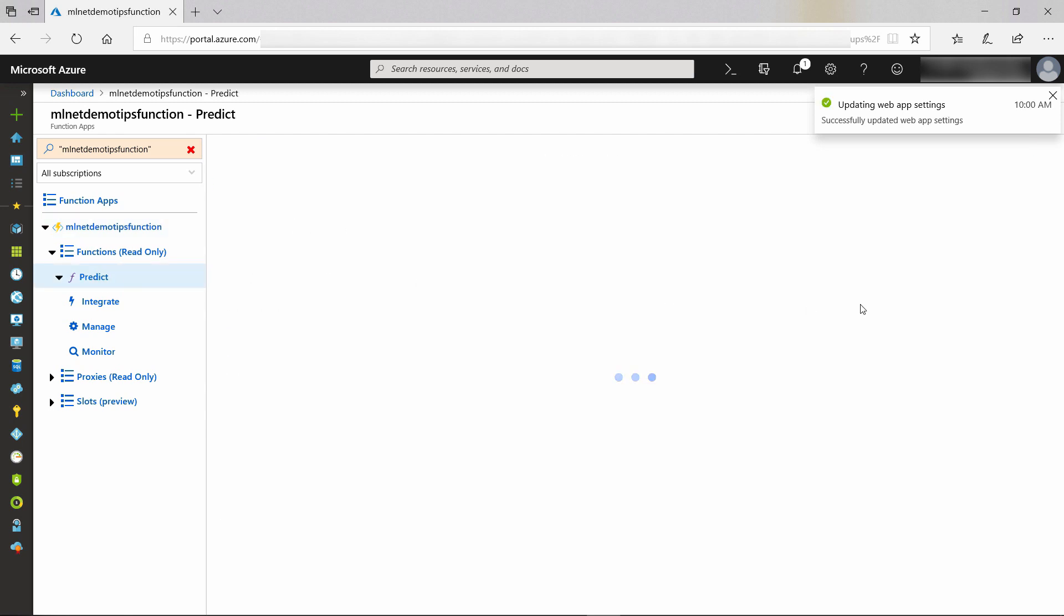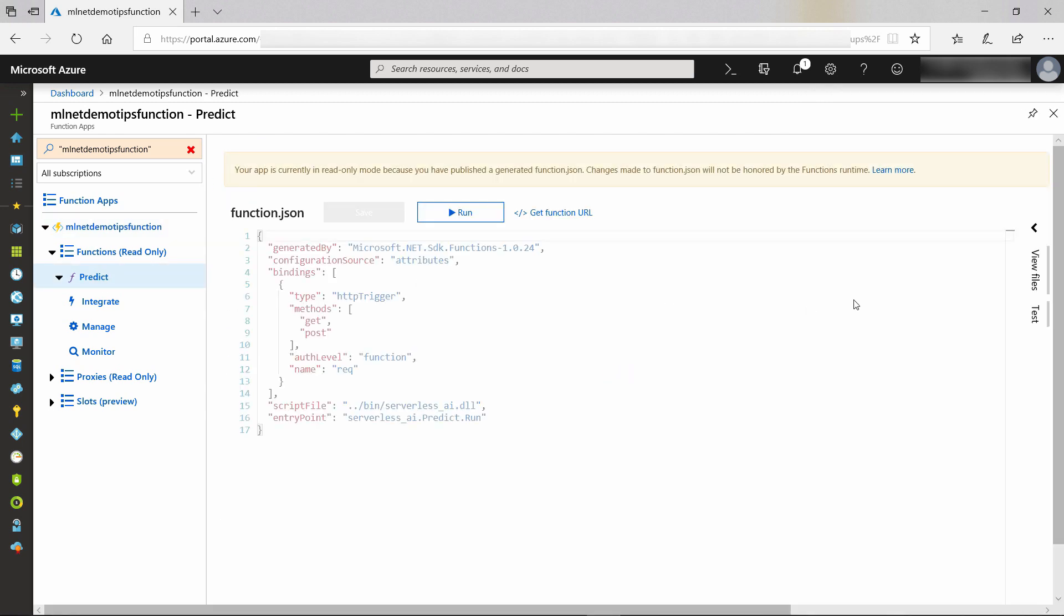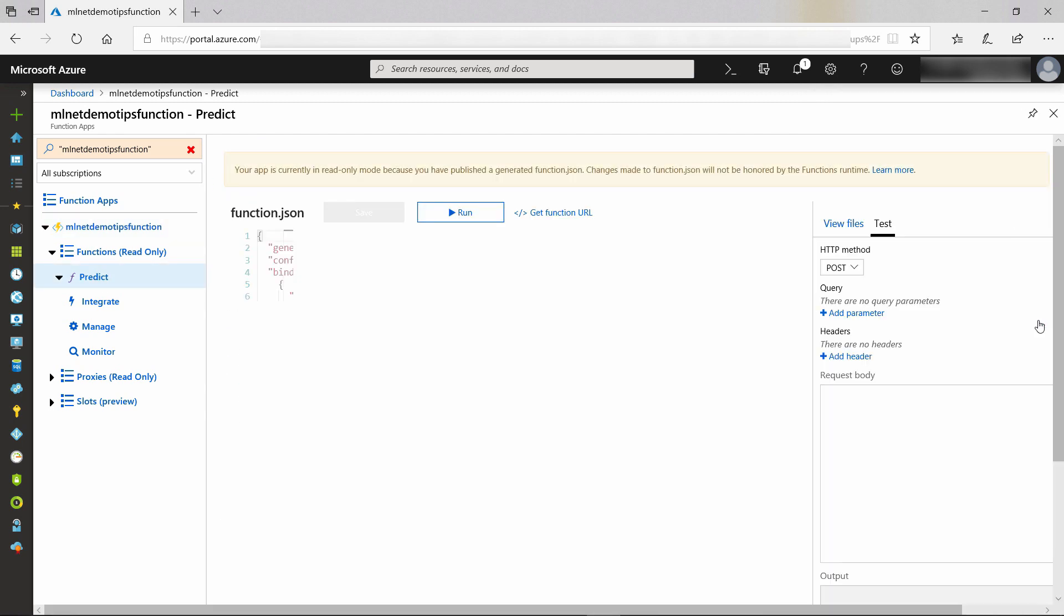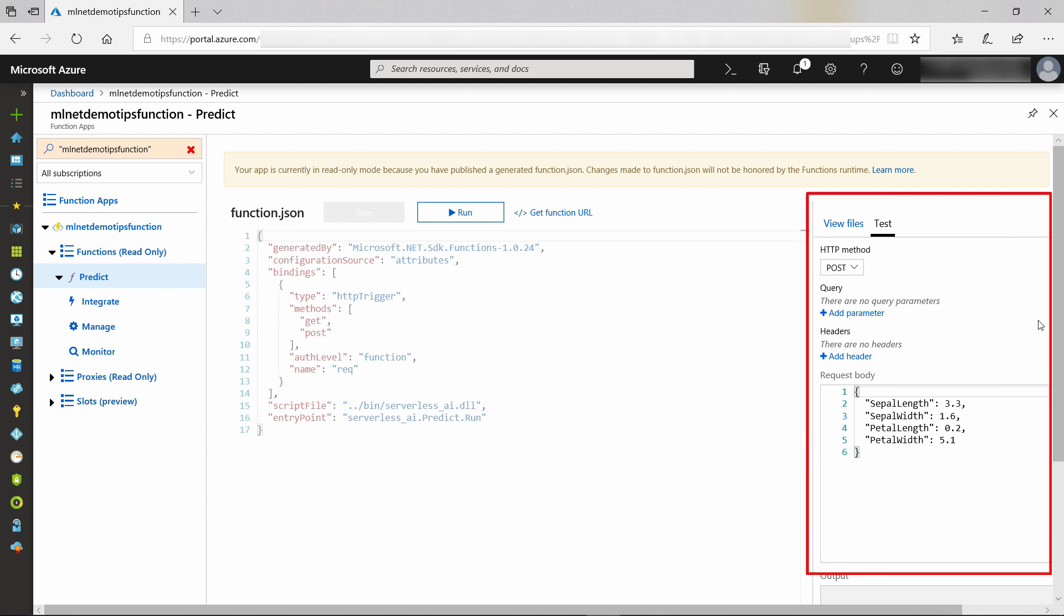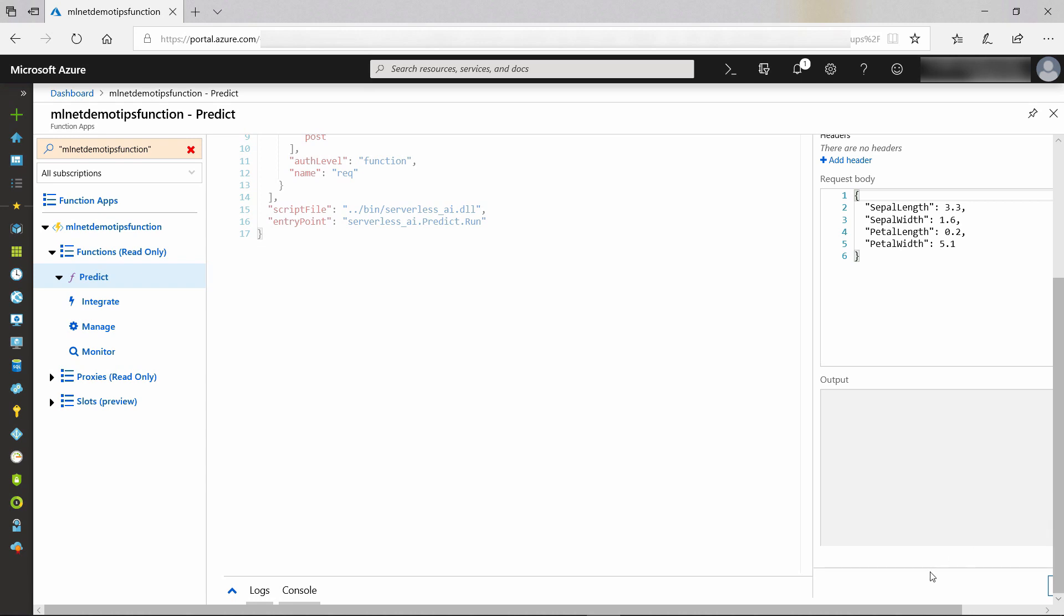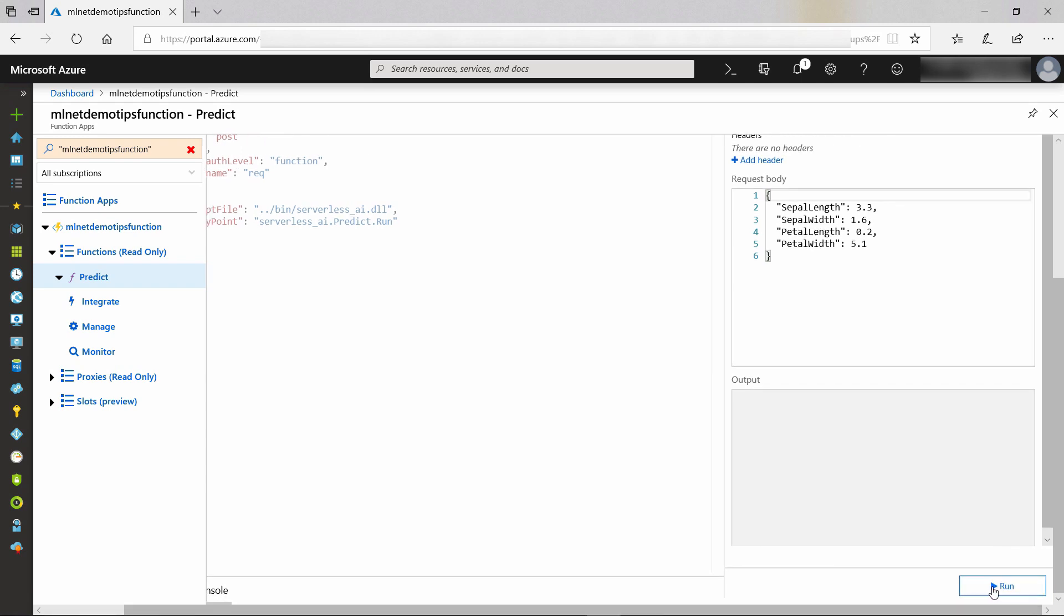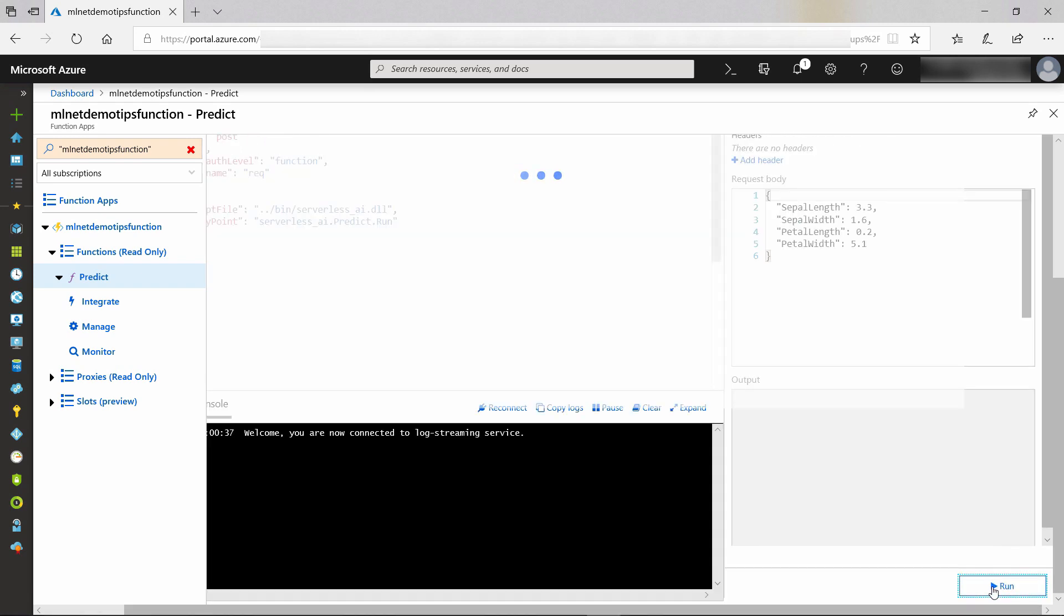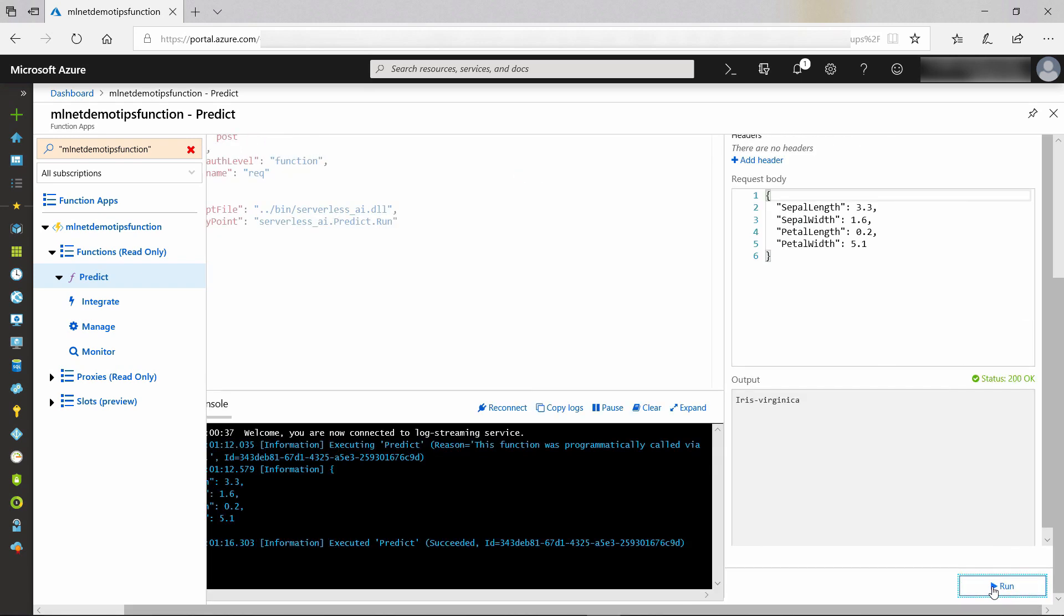Let's go to the predict function, and now we can test it in the test window. We'll do an HTTP post and send it this data that represents the petals and sepals of an iris flower. There we go, and that's it. It took the data and predicted that it belongs to a Virginica iris flower.